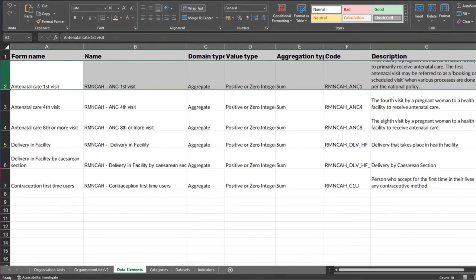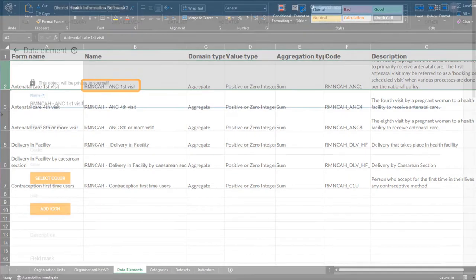For the name, RMN-CAH, ANC first visit would be appropriate according to our standards.